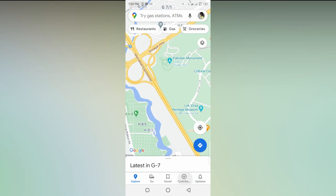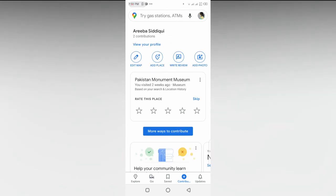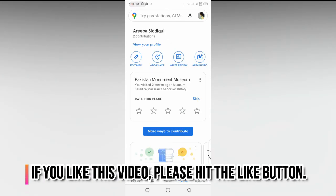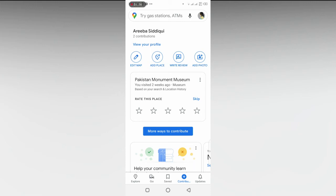When the Contribution list opens, you'll see different options at the top. These include Edit Map, Add Place, Write Review, and Add Photos. By clicking on Write Review, you can write a review.